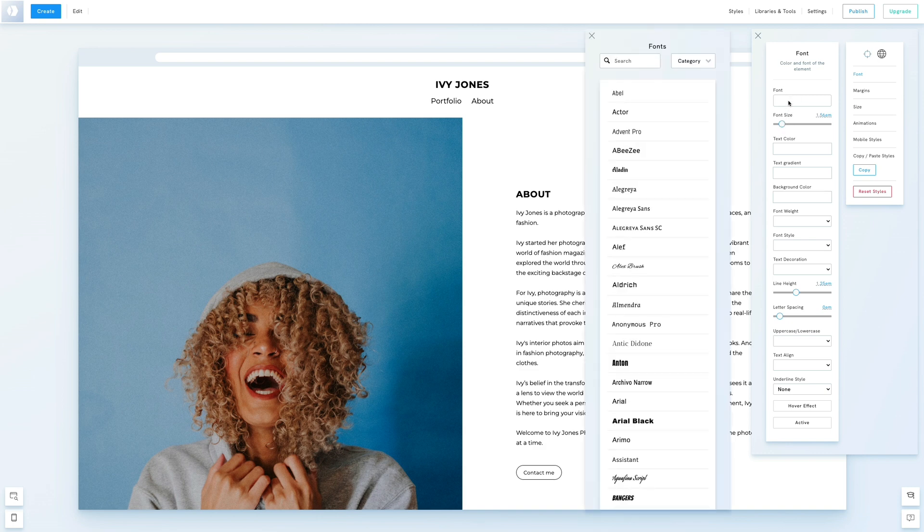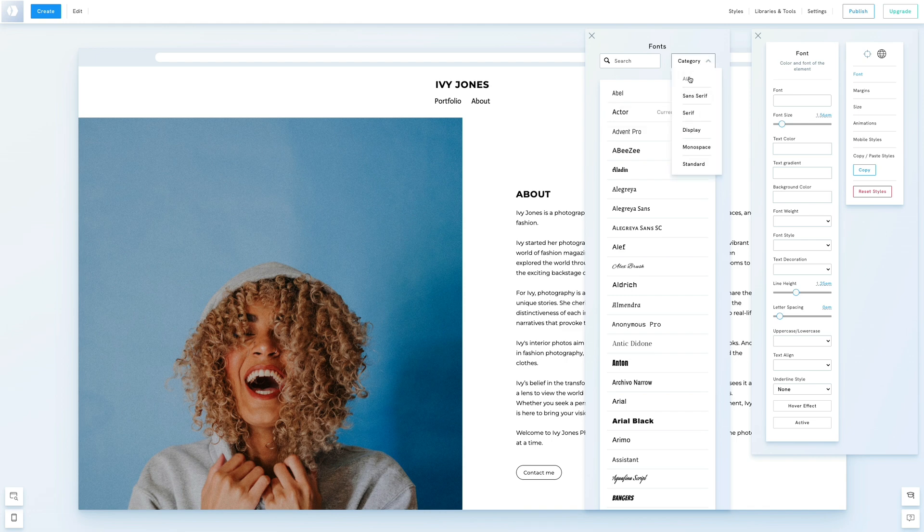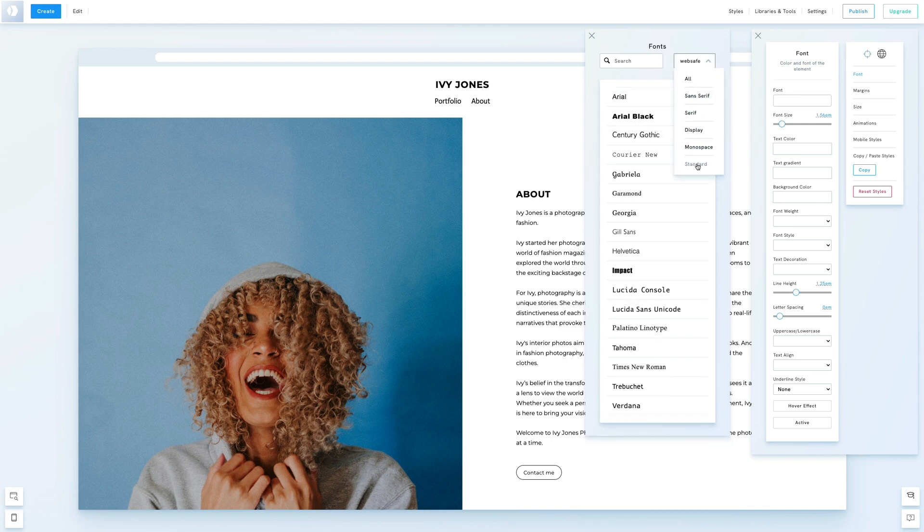We'll also choose another font. We'll pick a standard font, but as you see, you could choose between other types.